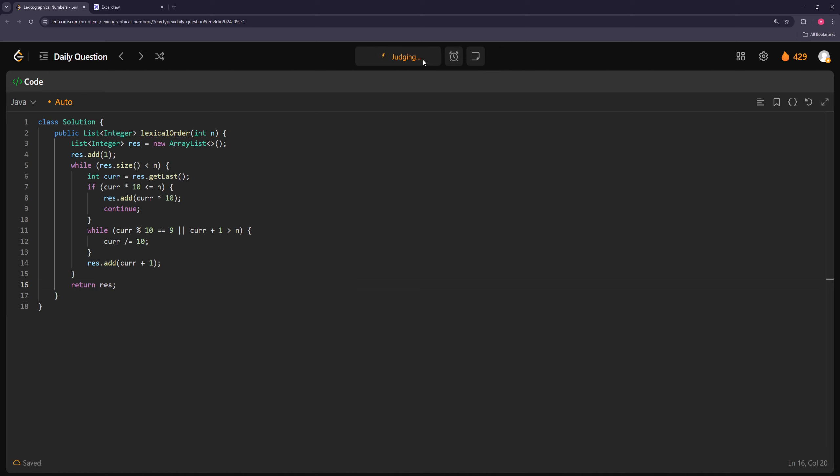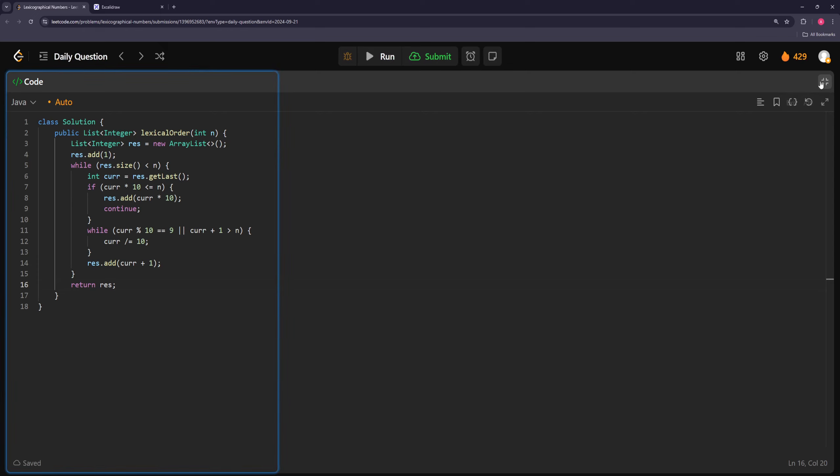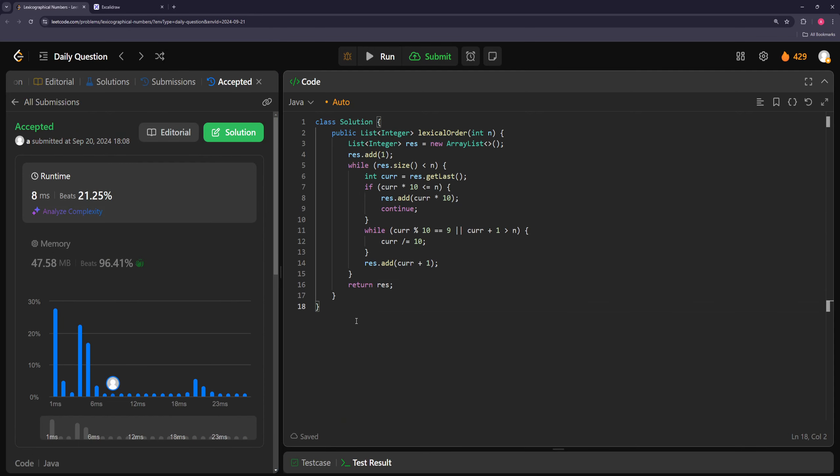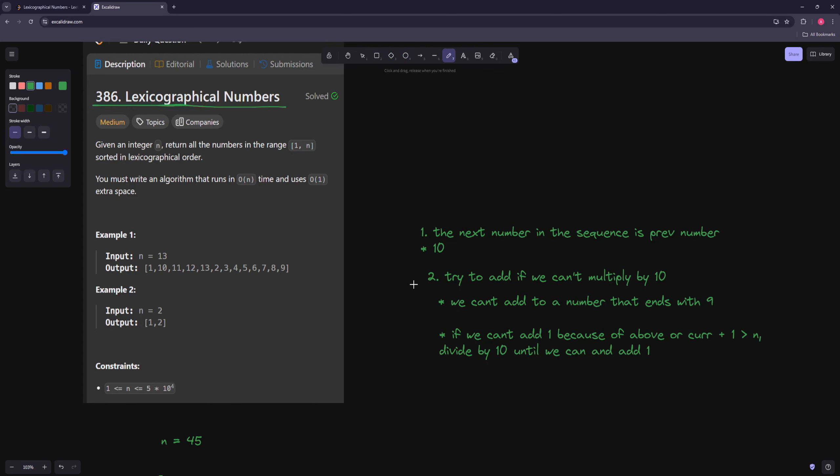Okay. Yeah, and then there we go. So hopefully that makes sense. The basic, the hardest part of this problem is basically, you know, how do I go from this to this, and recognize all I have to do is just divide by 10 and add 1, and so on.